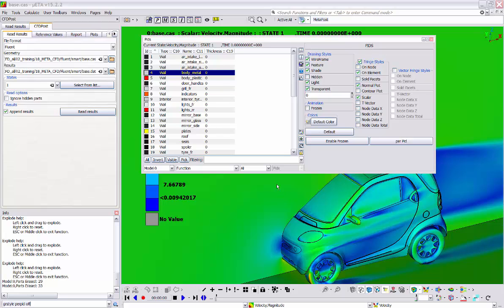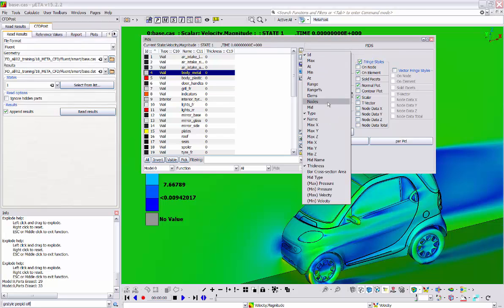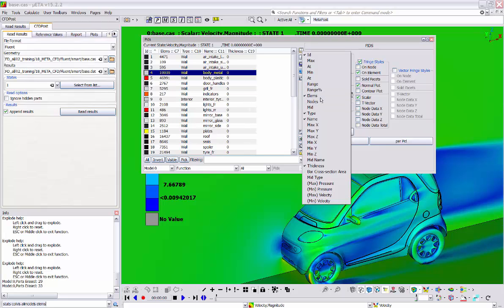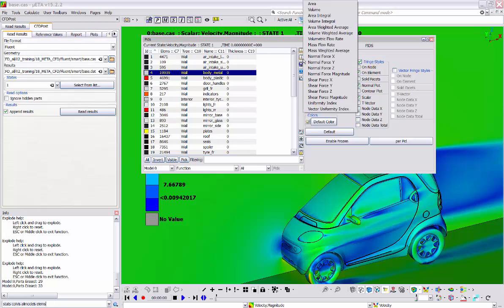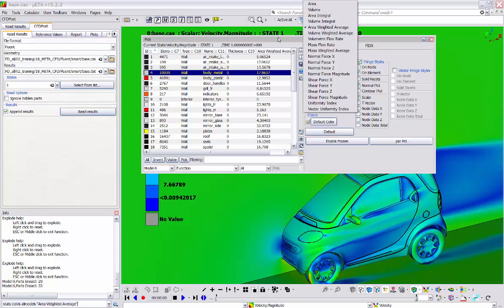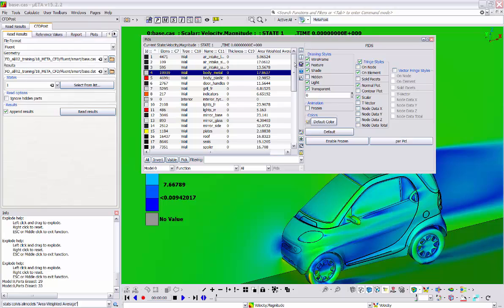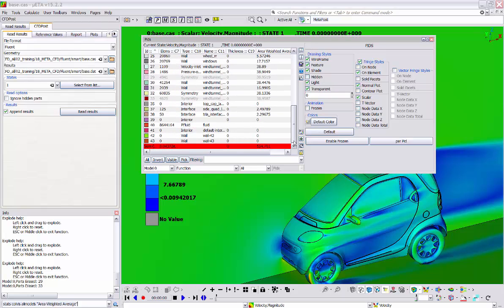One more functionality of the PID list is that we can display additional columns in order to have more information on the model by clicking this button. There are many additional columns which report more info about the model. I will select the elements column in order to see the number of elements that each PID contains. There is also the possibility to add integral columns by clicking this button. All these additional columns perform various calculations on the model. For example, we can select a column showing the calculation of the area weighted average of the currently active label. The extra column is added to the window, reporting the area weighted average of velocity magnitude for each PID, and the sum for all of them at the last line.